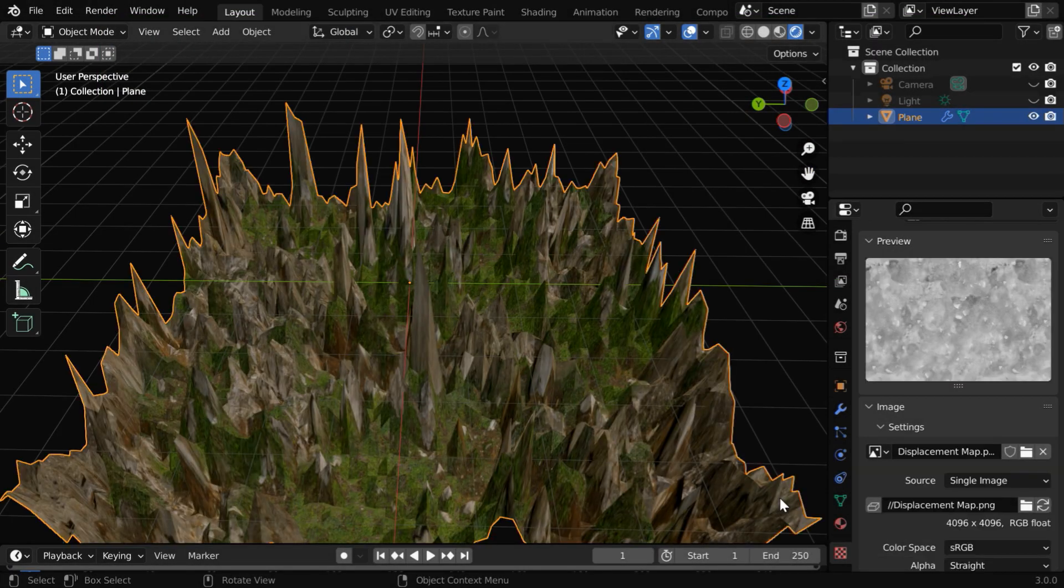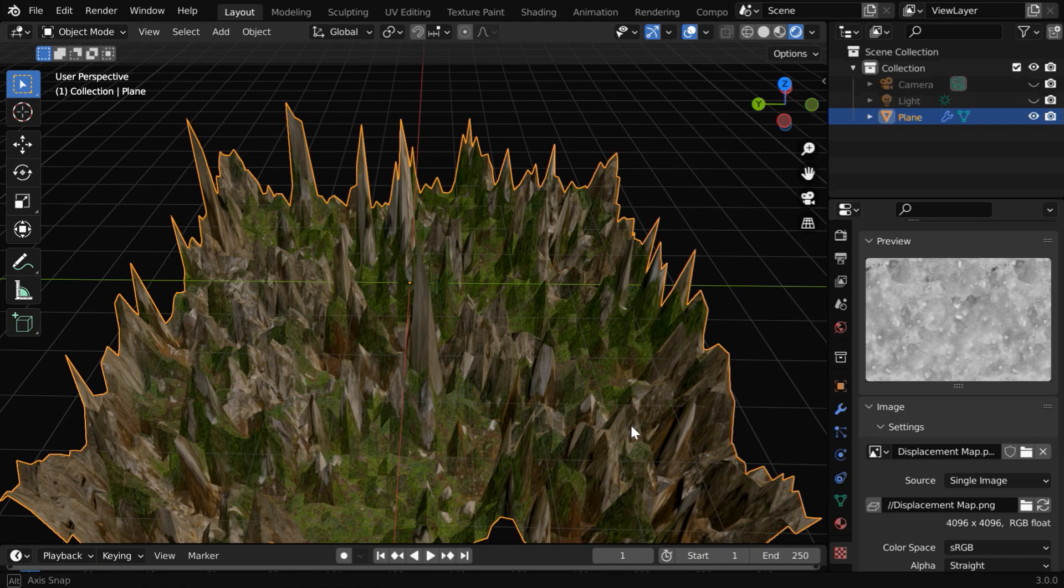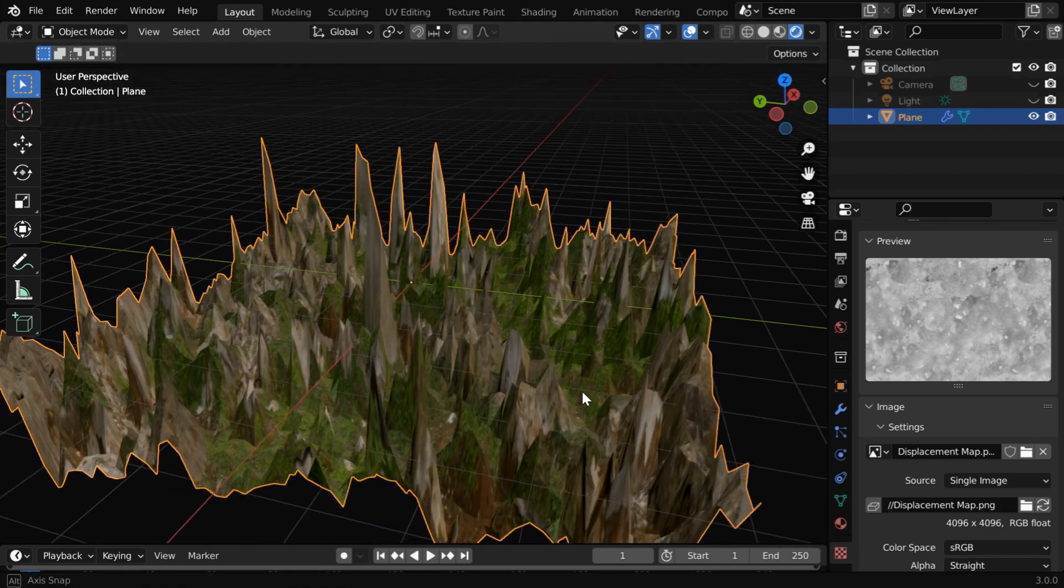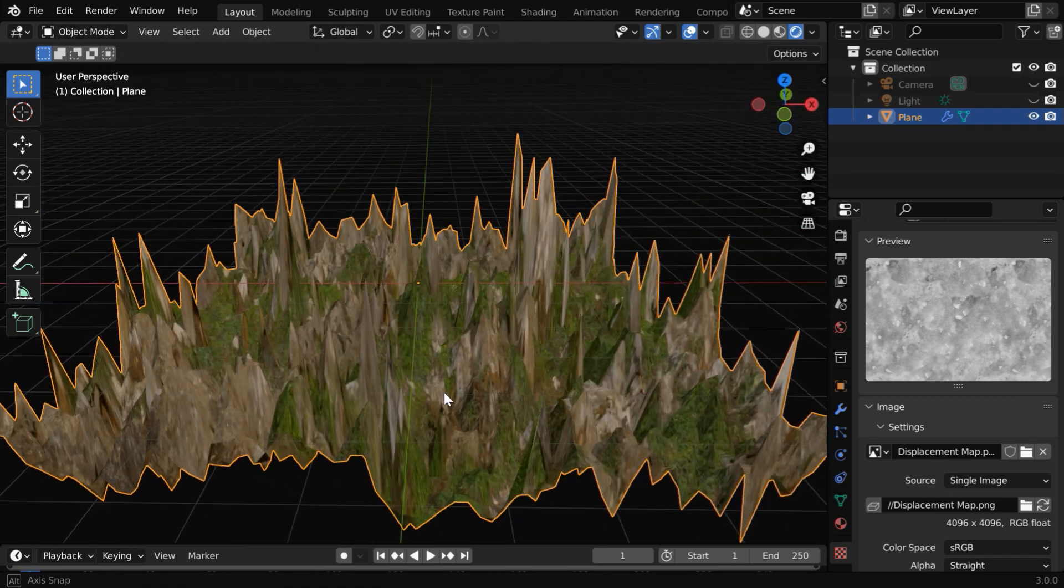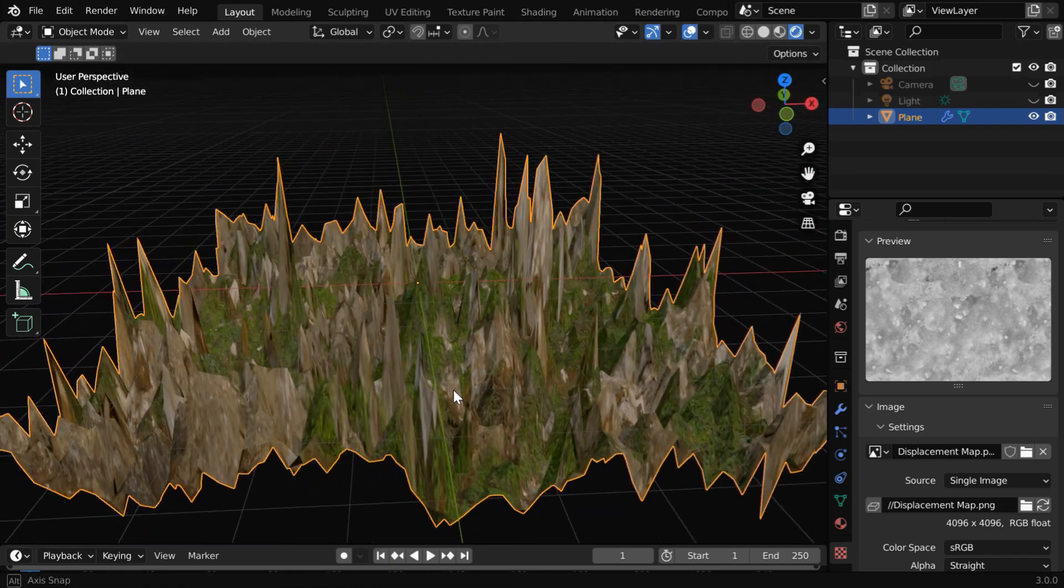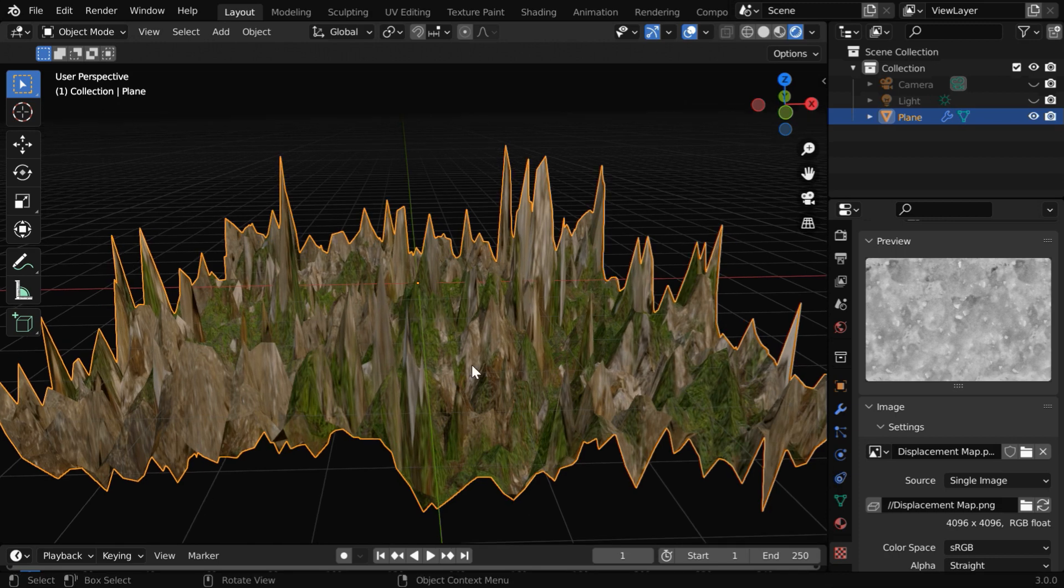Once the displacement map is applied, you'll get these rocky forms on your terrain. This is exactly how you can create an uneven surface according to the height map. But the effect is too much, we need to reduce its impact.